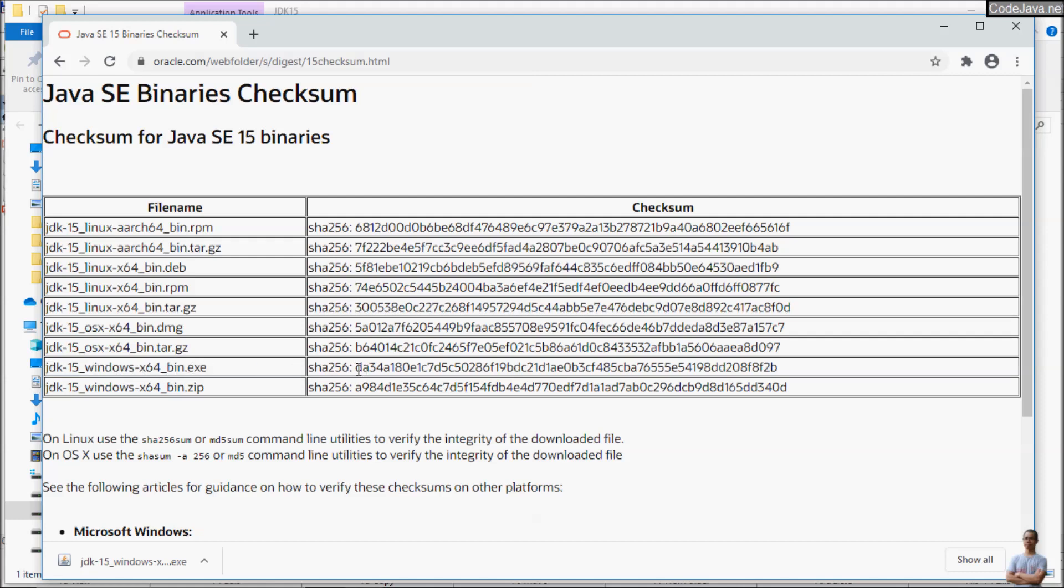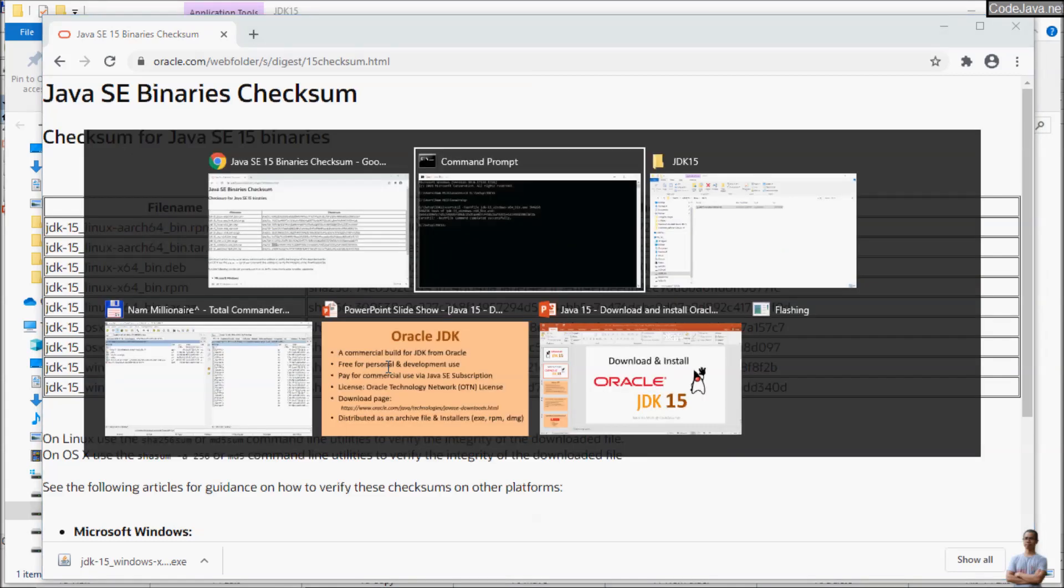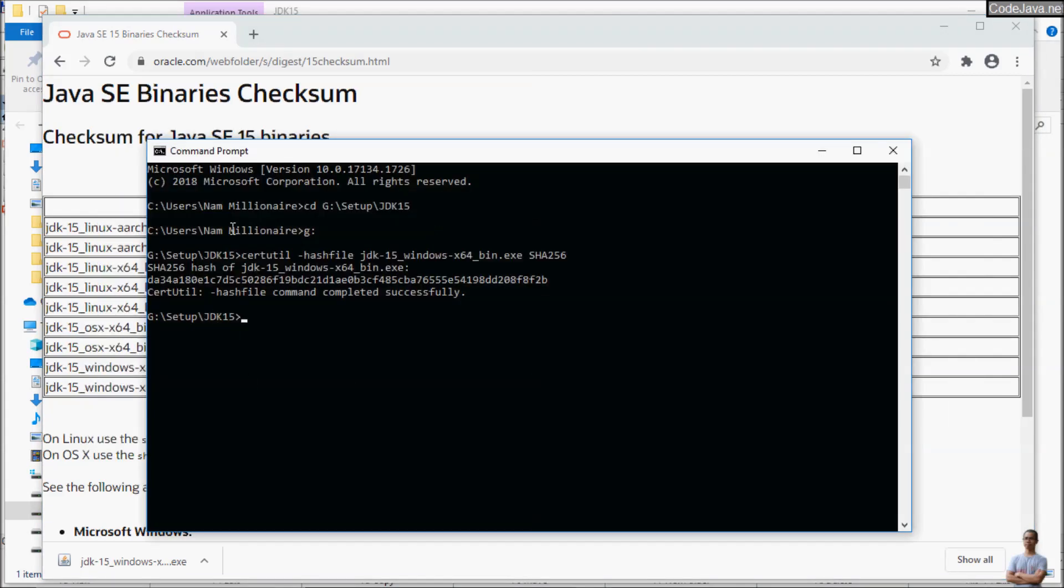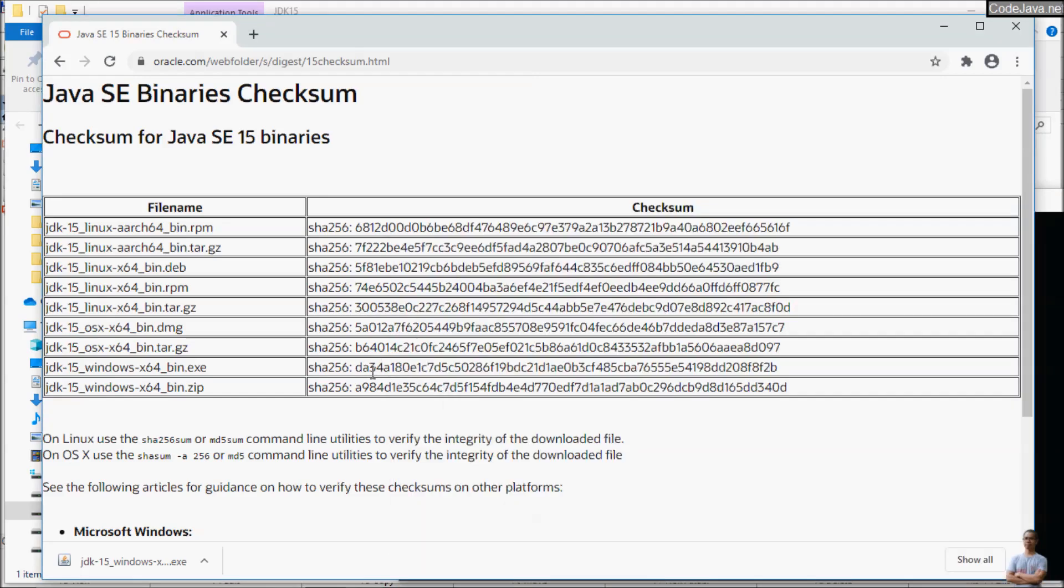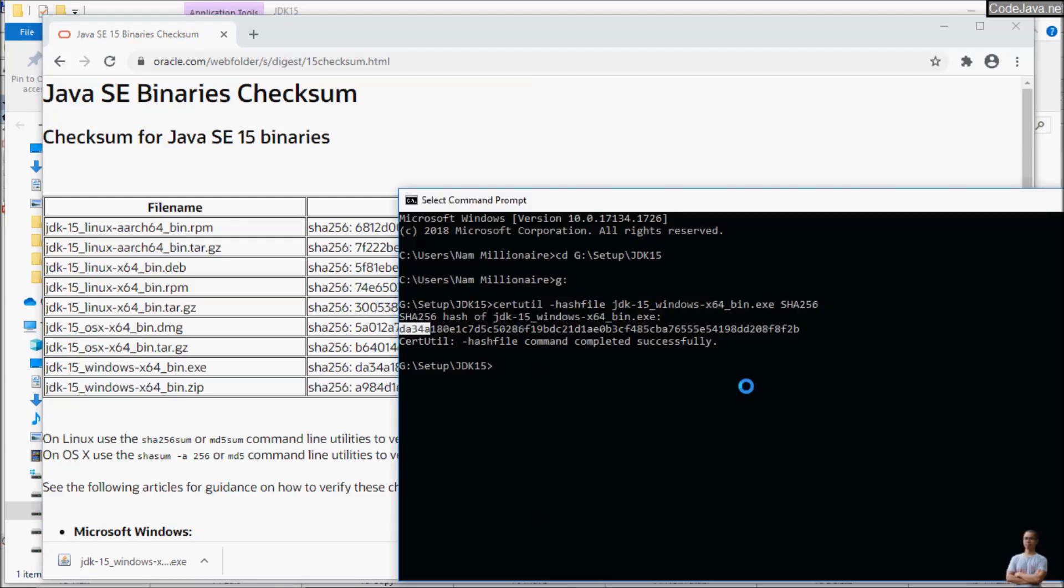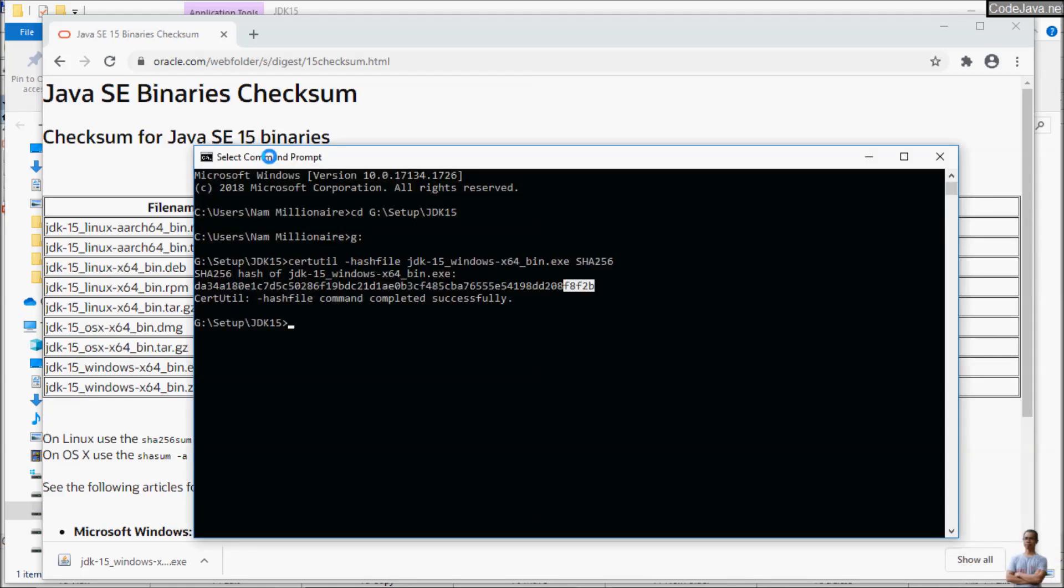Starting with da34a, so we compare da34a exactly, and ending with f8f2b. f8f2b. That means the SHA-256 checksum is correct and we are safe to run this installer program.